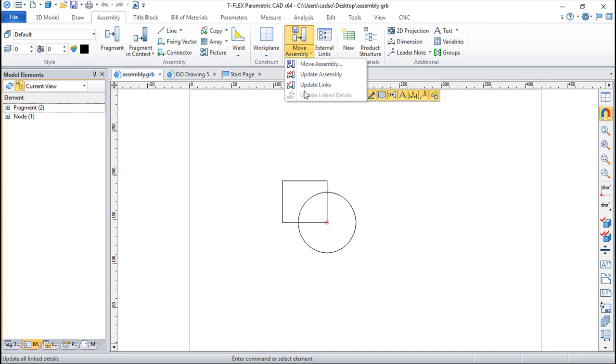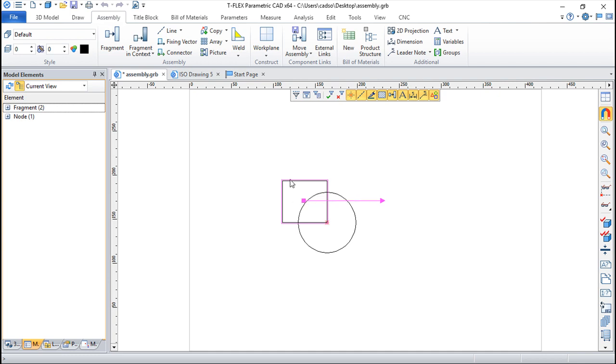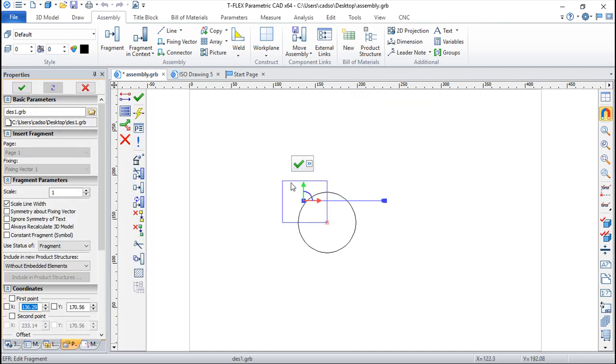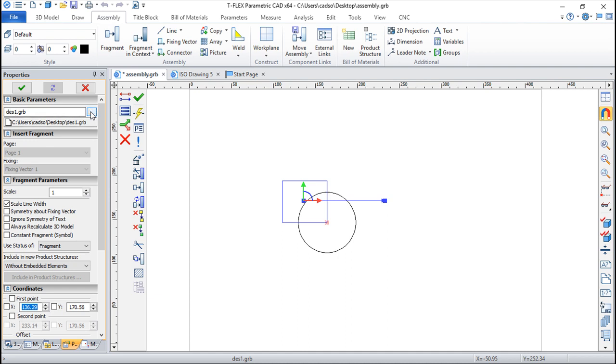The idea here is to update links. To update links we click on one of the fragments and we have access to this dialog box where the fragment was defined. If instead of saying the fragment I want for this place is DES1, I would say that I want DES2...